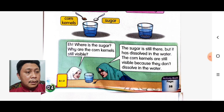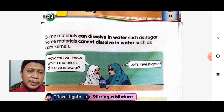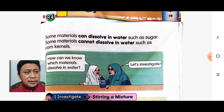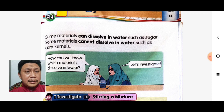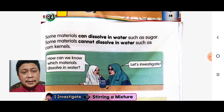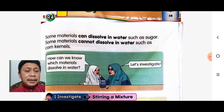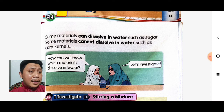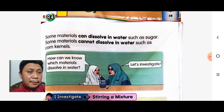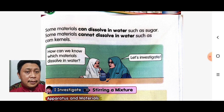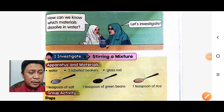Some materials can dissolve in water, such as sugar. Some materials cannot dissolve in water, such as corn kernels. Ada bahan yang boleh larut dalam air, contohnya gula. Ada bahan yang tidak boleh larut dalam air, contohnya corn kernels. How can we know which material dissolves in water? Let's investigate.